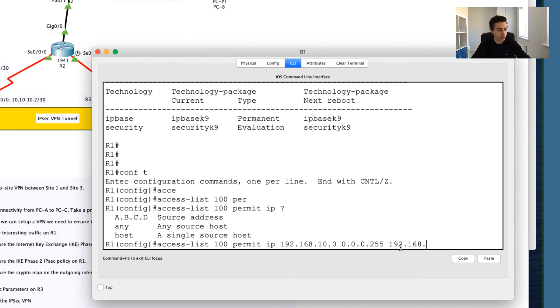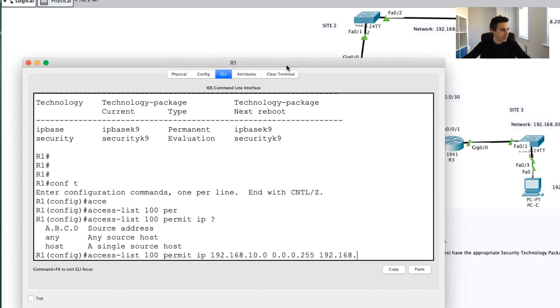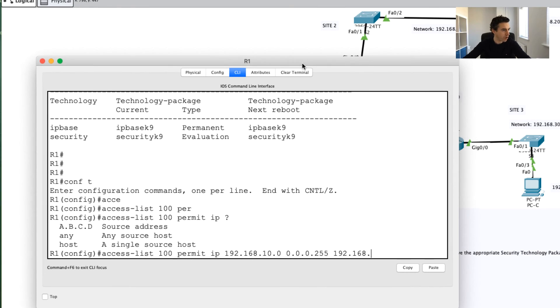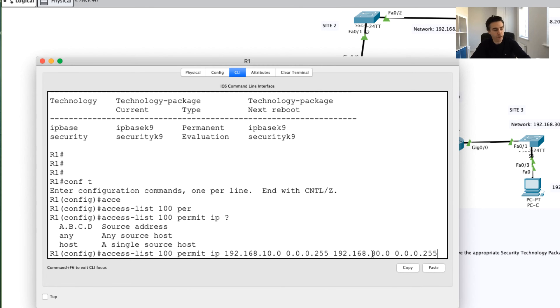In our case, it's going to be going to 192.168, and this is the Site 3. If I just move this over here I can see it's 192.168.30.0, and then I'll use the same wildcard mask of 0.0.0.255.